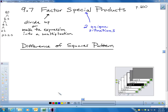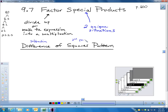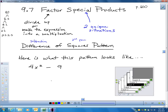Difference means a subtraction. And remember, squares — we're not talking about the shape, we're talking about second power. Difference of squares.